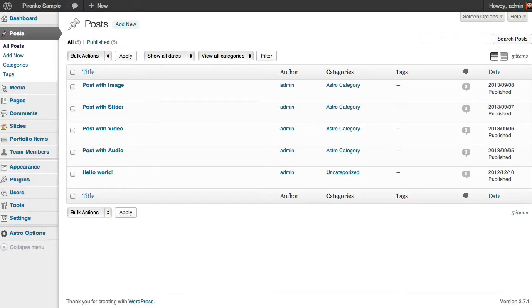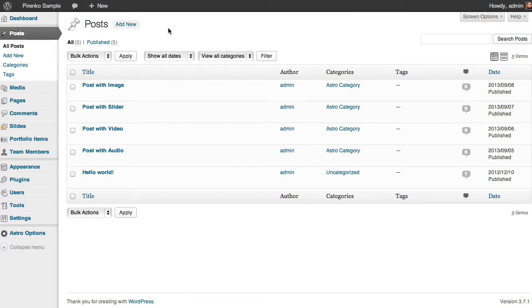Hello everyone, this video is about adding blog entries to the Astro theme. Click on Posts and Add New.